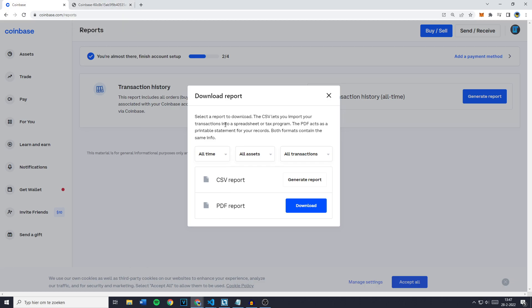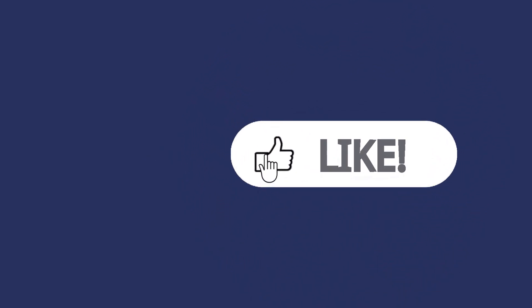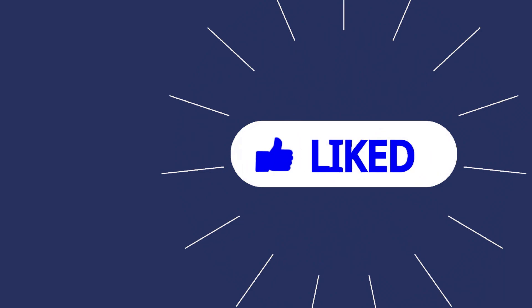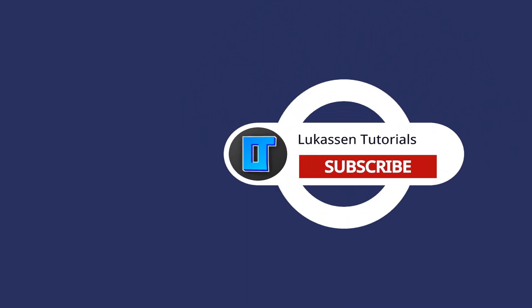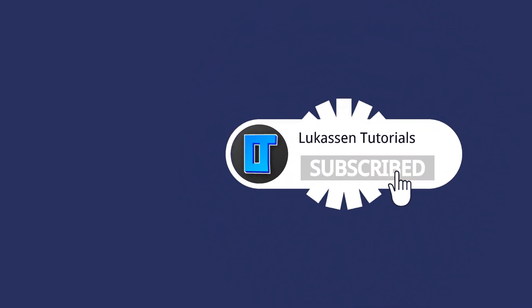So that's it for today's video. If you found this video helpful let me know by leaving a like or subscribing to my channel for more tutorials about cryptocurrencies.